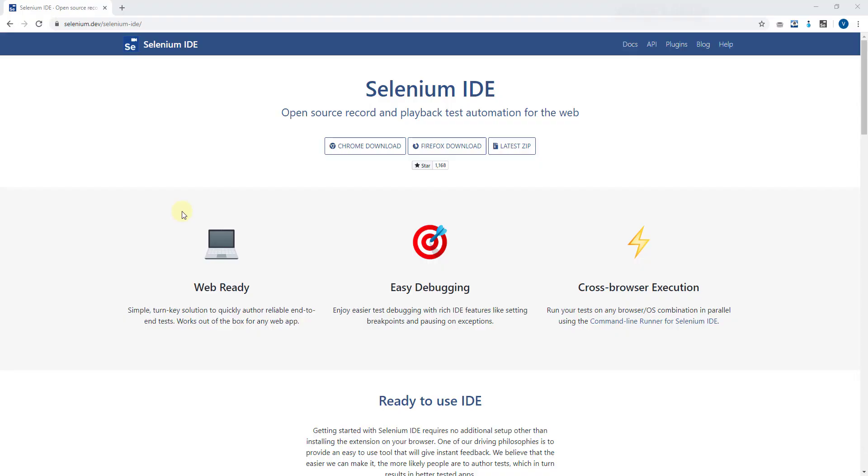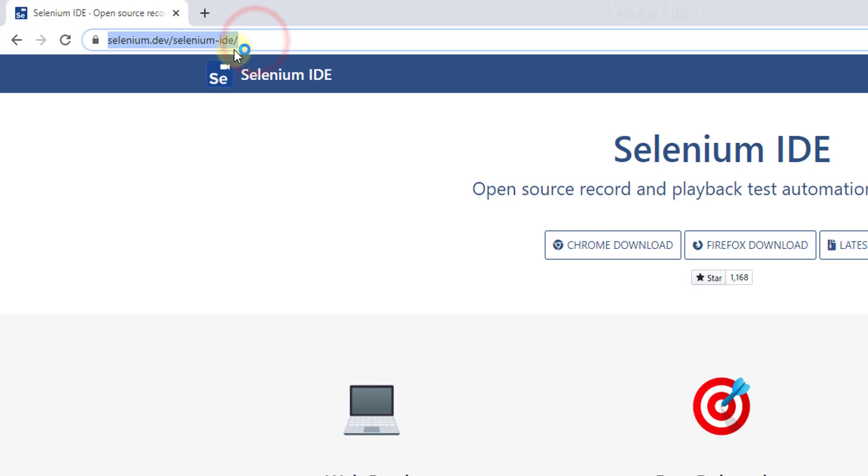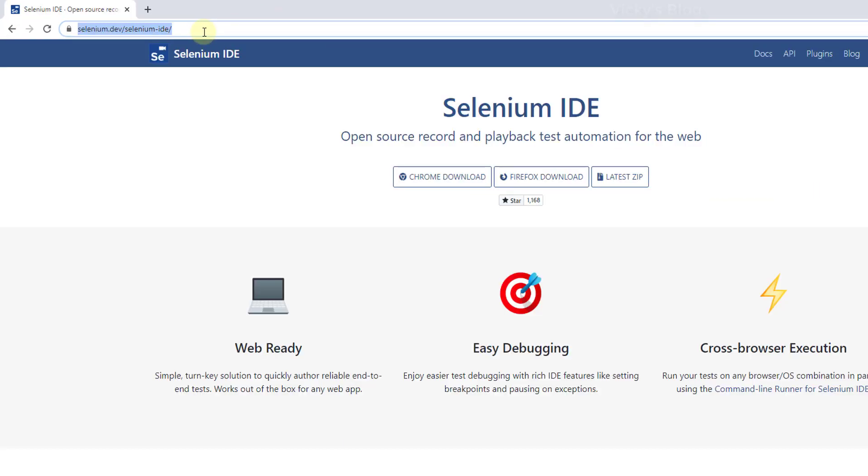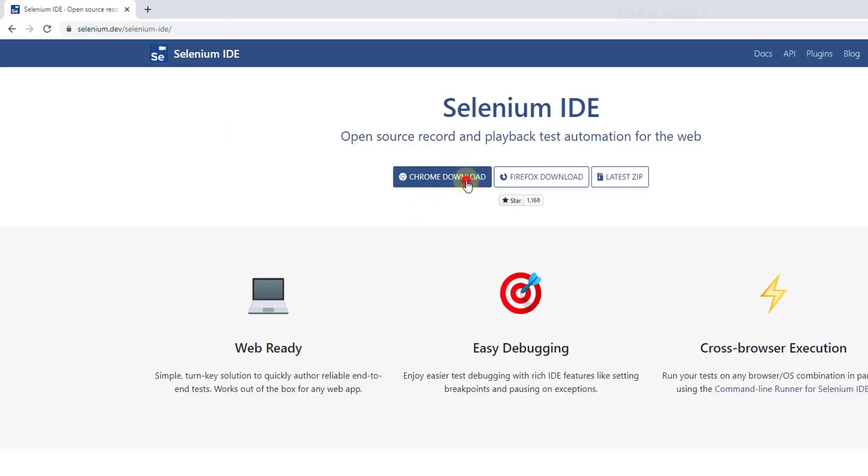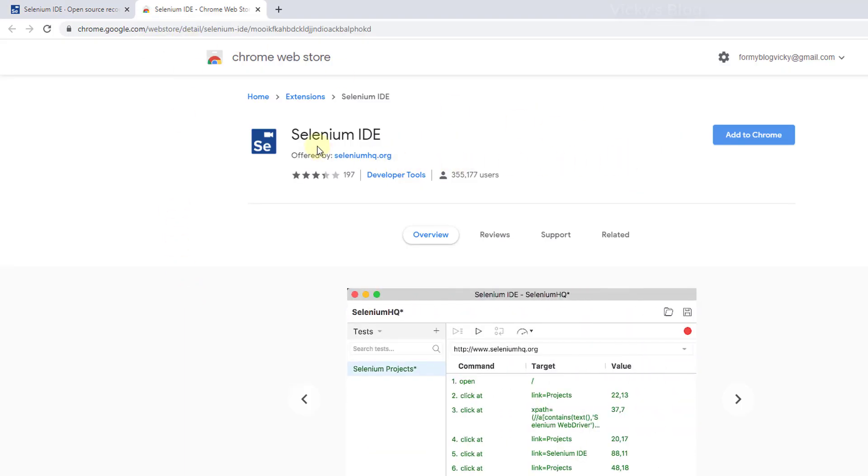Hey guys, in this video I'm going to show how to install Selenium IDE on Chrome browser or Firefox browser. This is a very useful tool. Go to this website selenium.dev/selenium-ide. Once you are inside, you need to download this Chrome download, so you will be redirected to Chrome webstore.